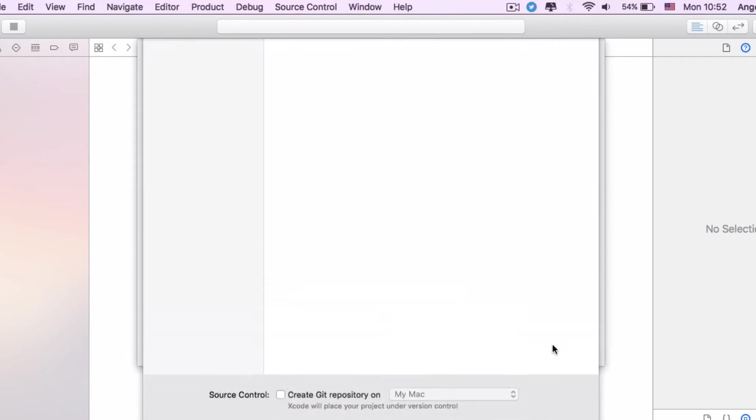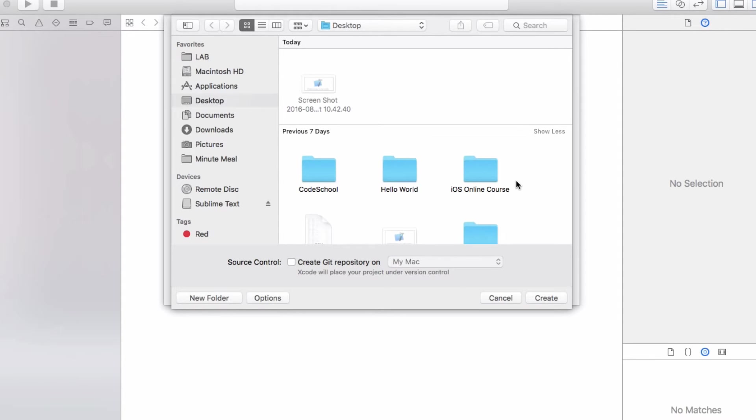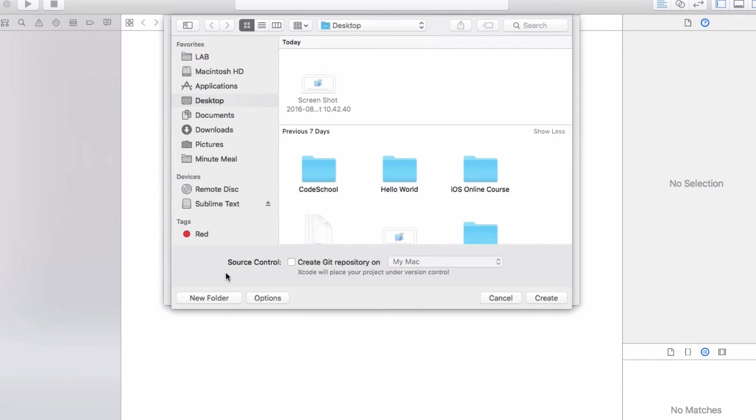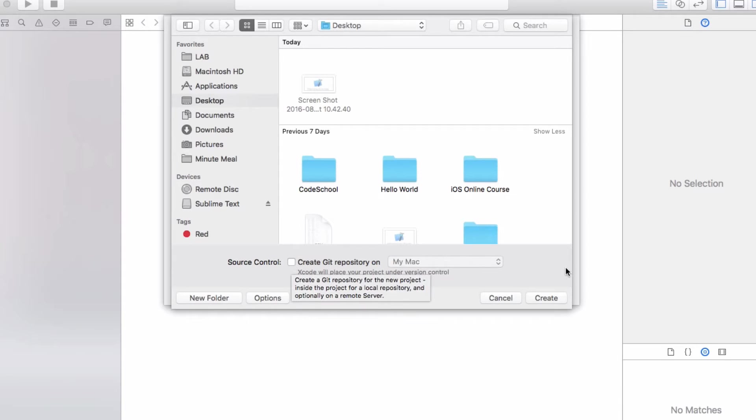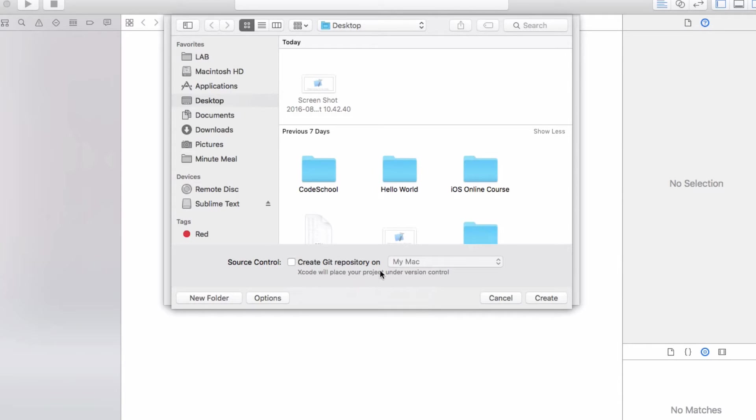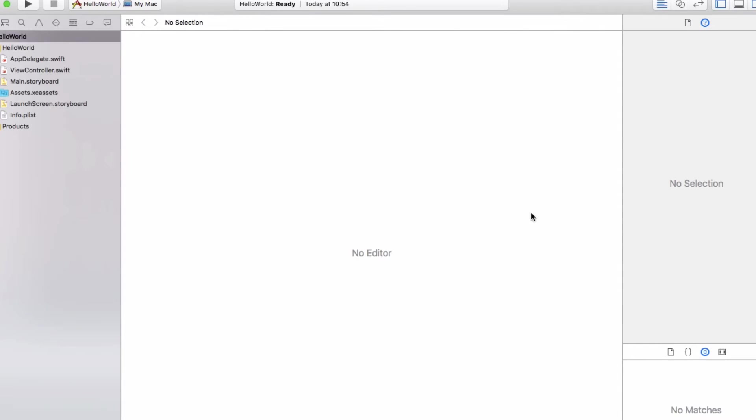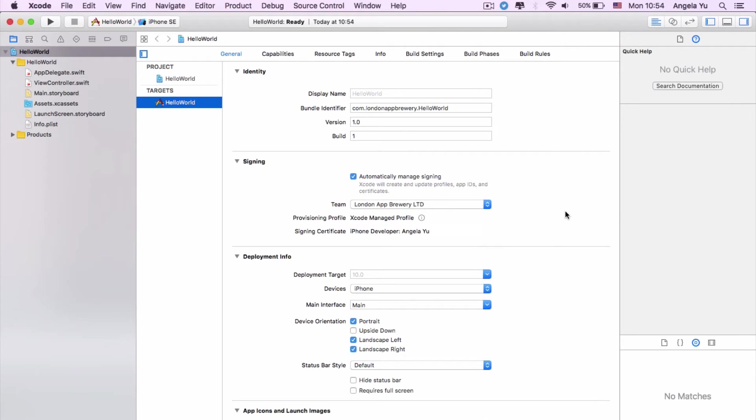Now it will ask you where you would like to save your project. I'm just going to put it onto my desktop. There's an important part here that says Source Control and whether you want to create a Git repository. Git is a way of version control, a way of being able to manage the different versions of your app. Later on we're going to show you how to use GitHub, which is a free online cloud-based way of managing collaborations as well as versioning of your app. We're going to leave that unchecked and then click Create.